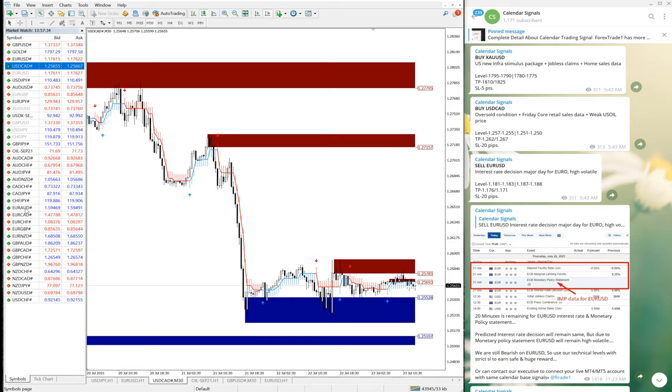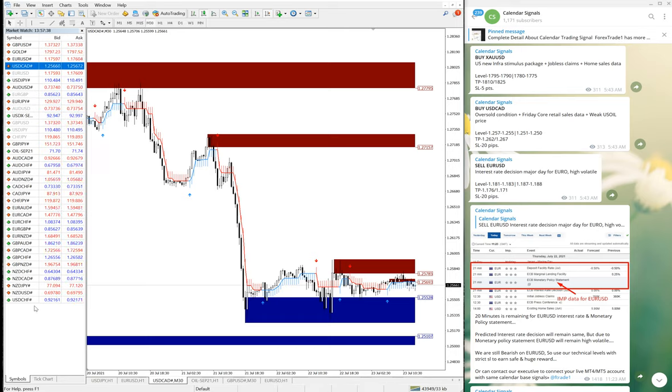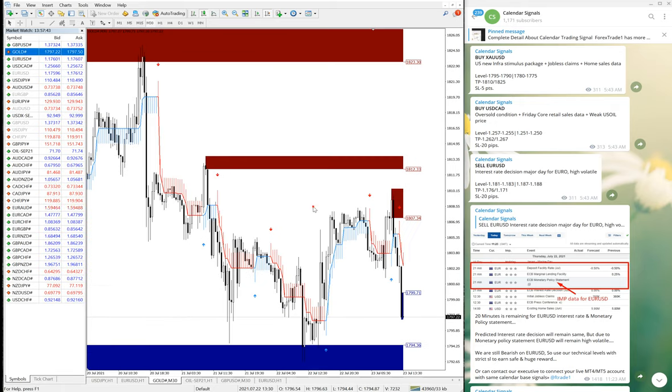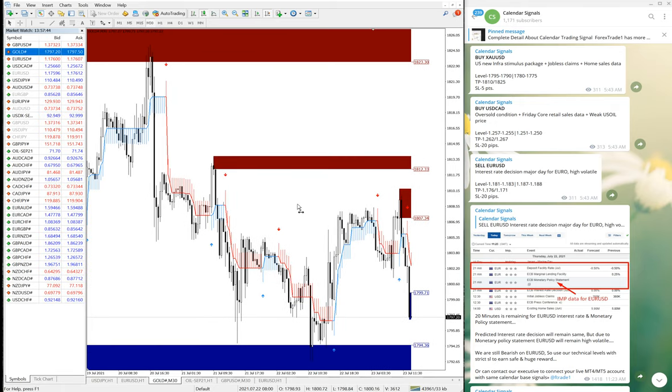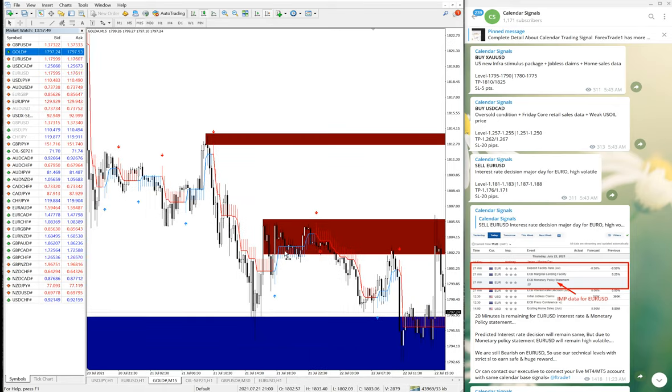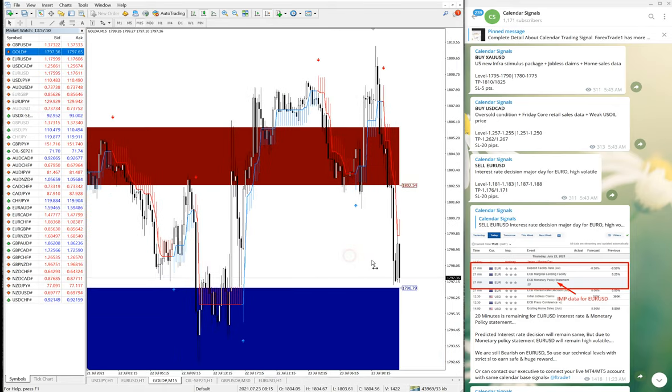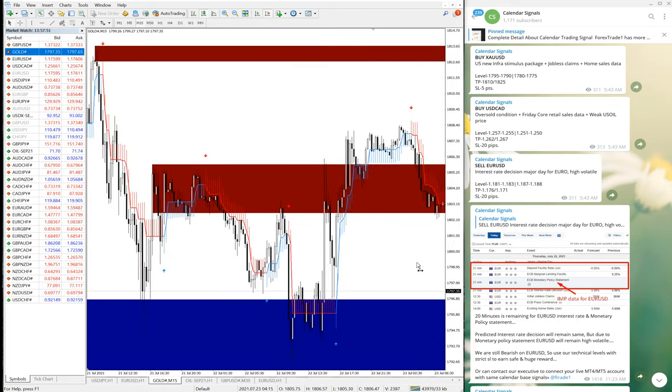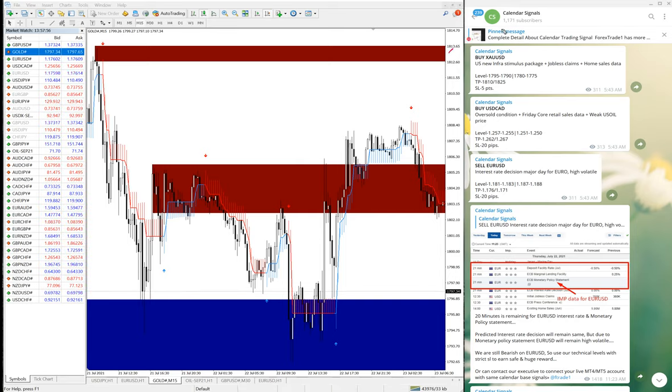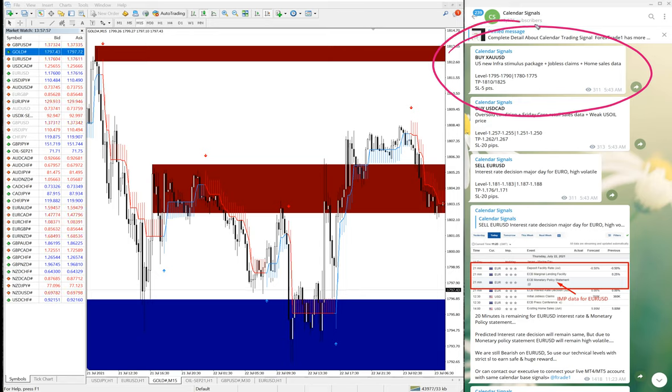First we will see Buy XAU/USD. XAU/USD is gold. Here it is, make it 15-minute chart so it would be clearer. XAU/USD, we have given this signal at 5:53 AM